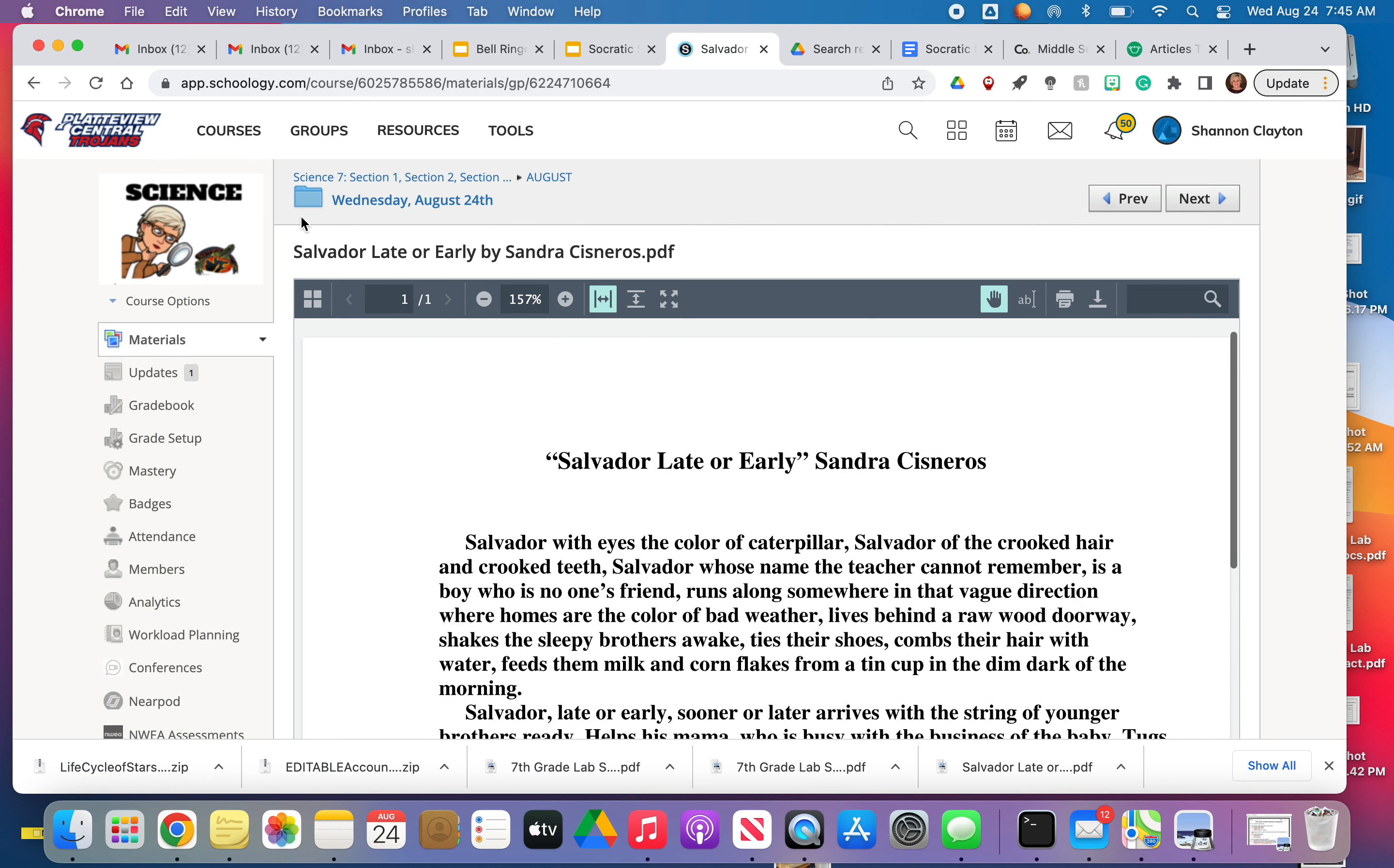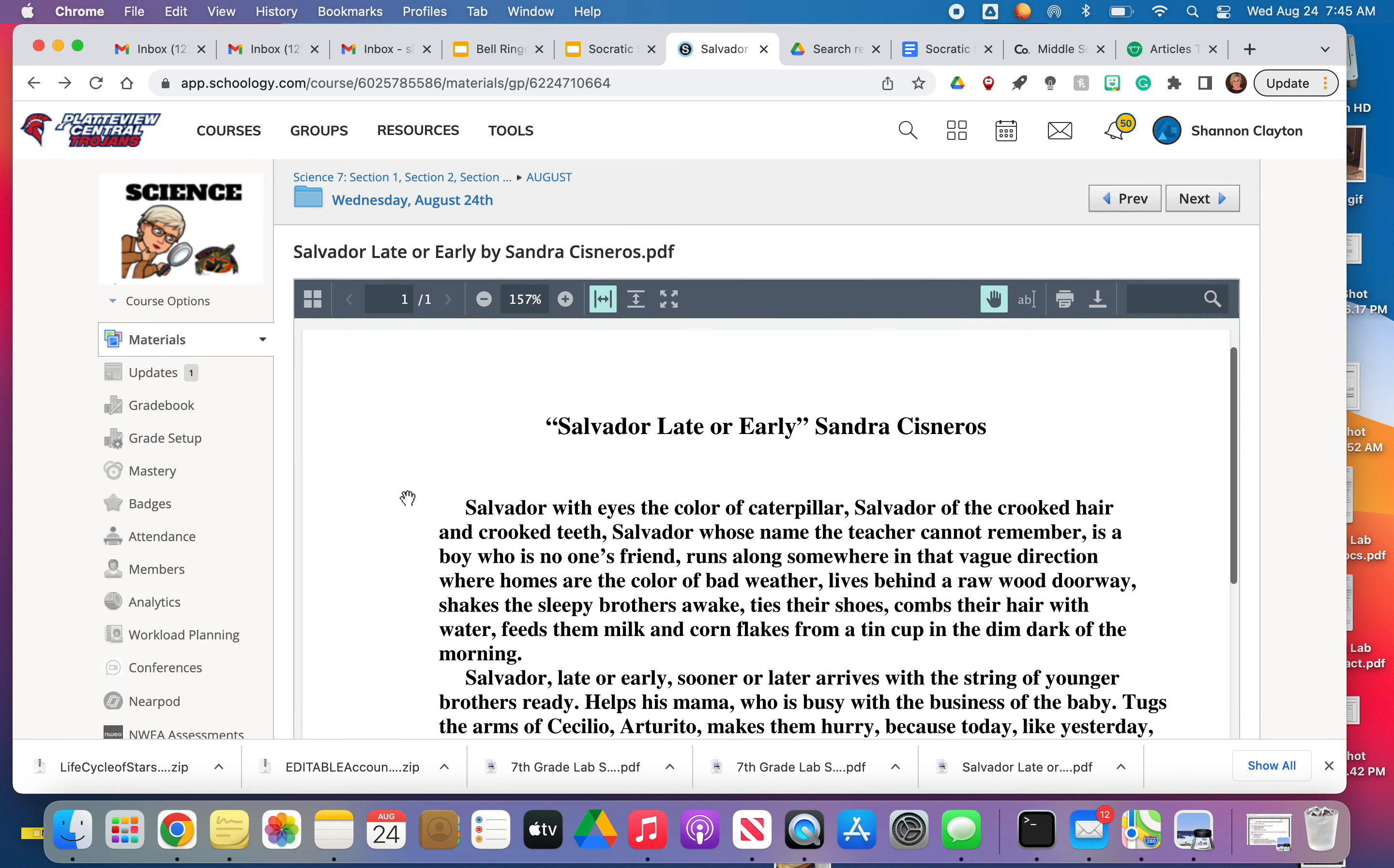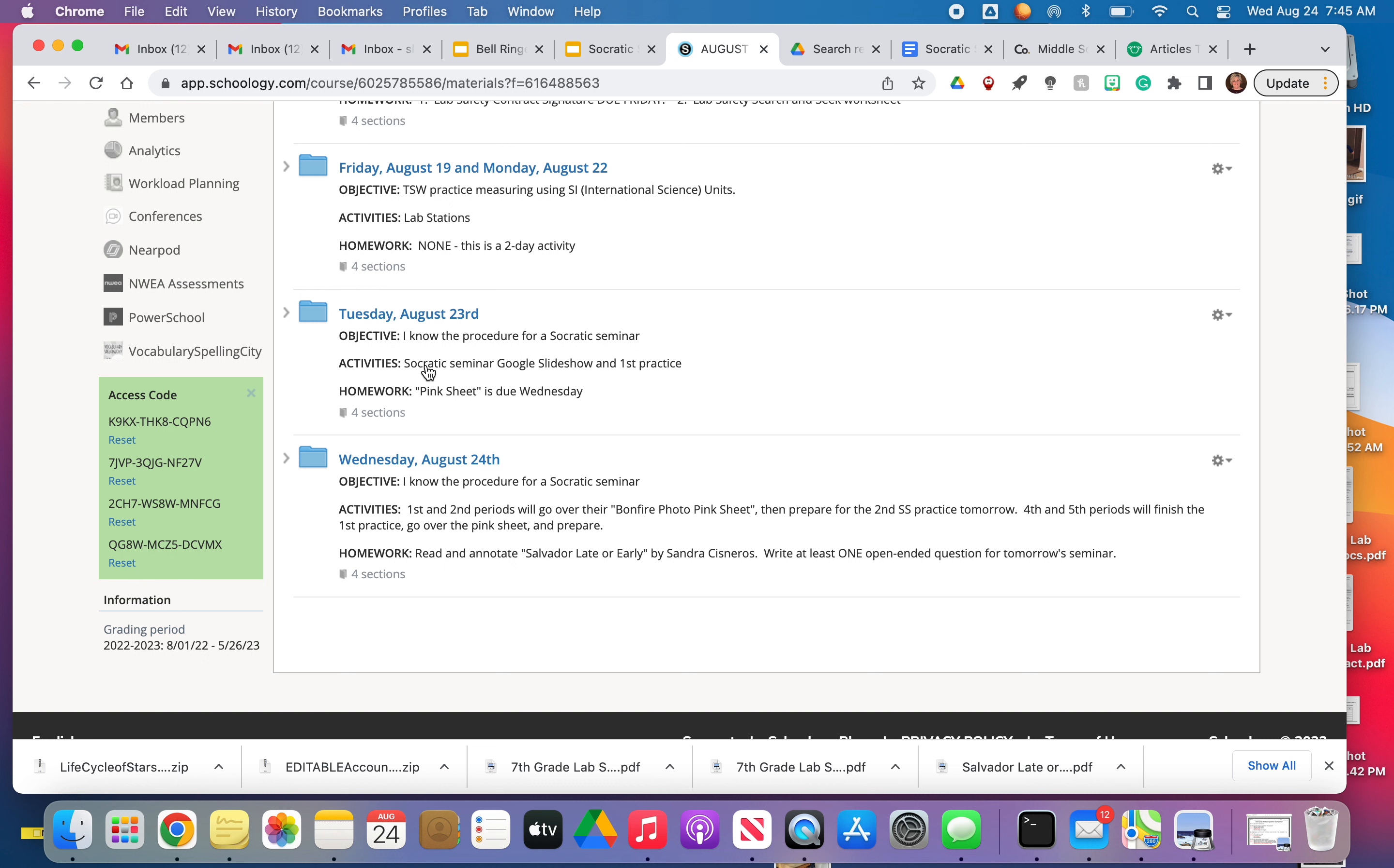So that's if you're in first or second period. If you are in third or fourth period, we needed to finish the Socratic seminar from yesterday. We only got through round one. So we're going to take time to finish that today. Then we'll go over the pink sheets. And so this Salvador Late or Early short story will most likely be homework for those kids.